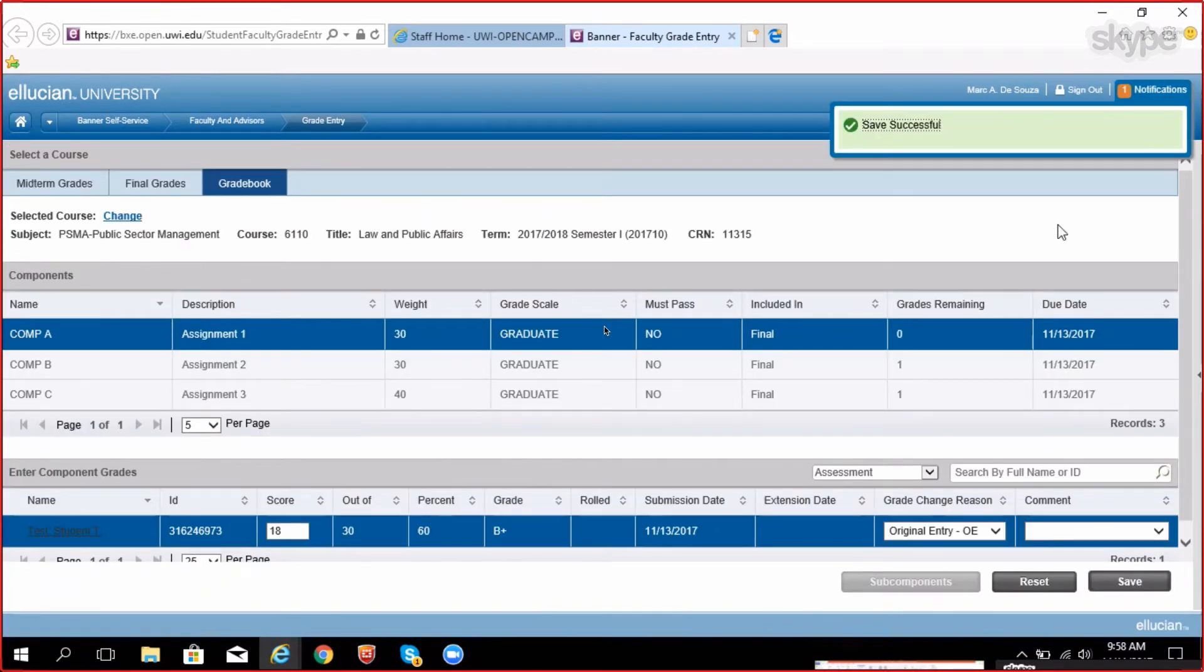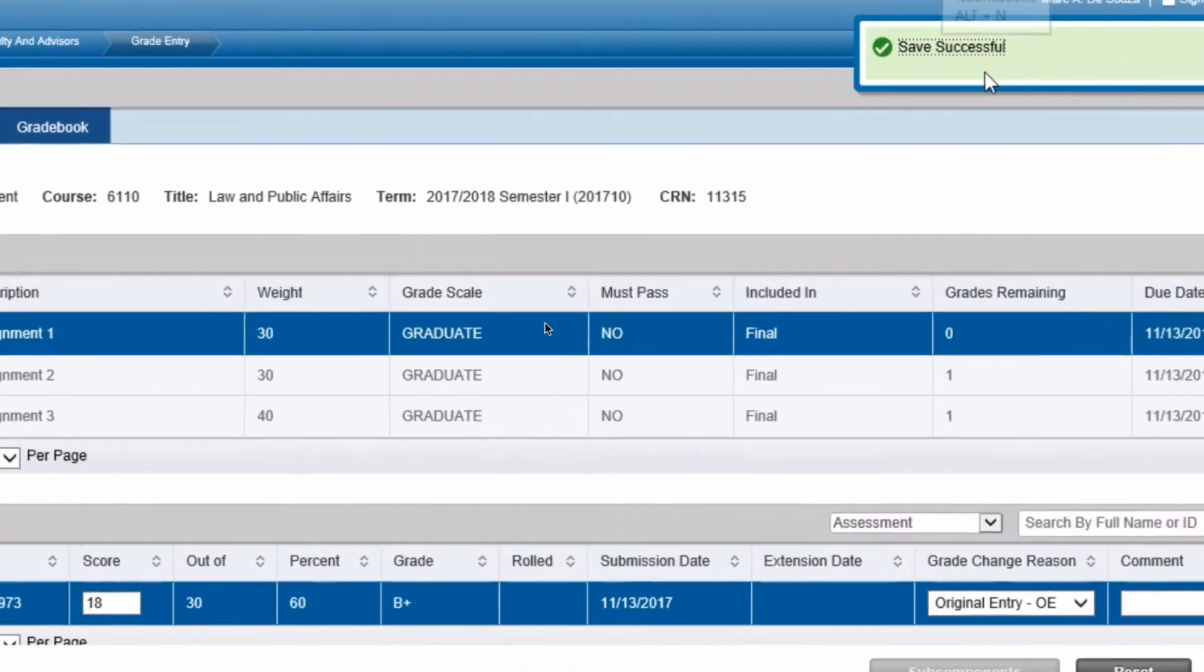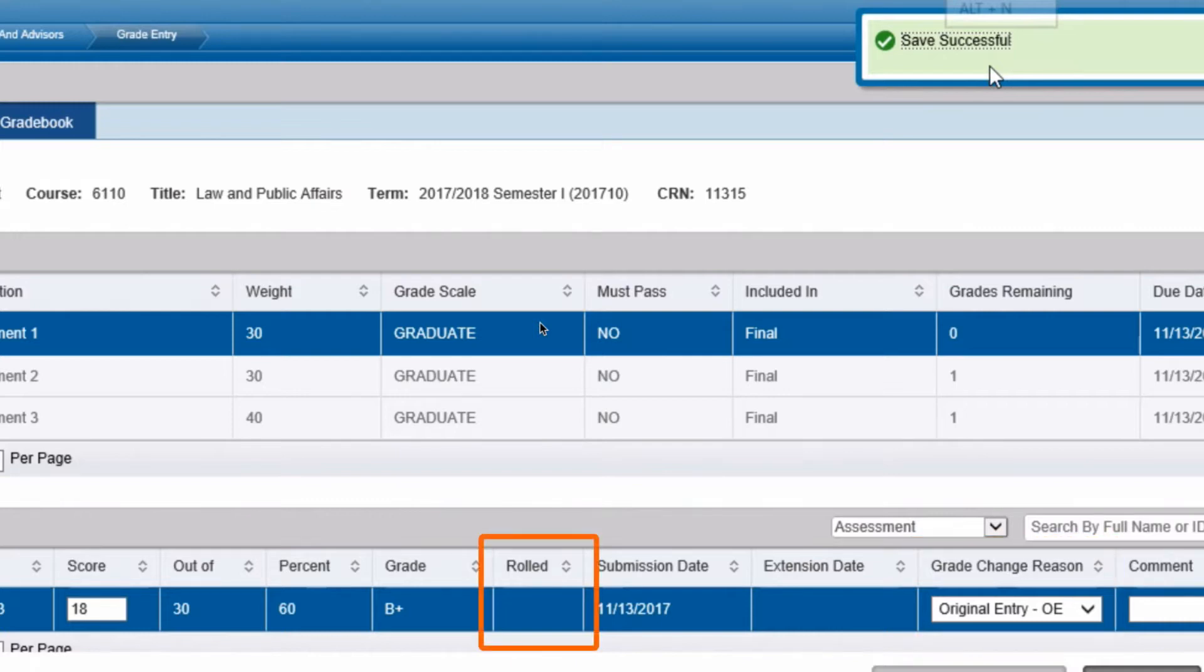Two minor things to note. Number one, notice that you do not need to alter the grade change reason field as this field is only changed if you need to change the grade already entered for the student. Number two, notice the enrolled field. This field indicates if the grades were officially published to the student record.